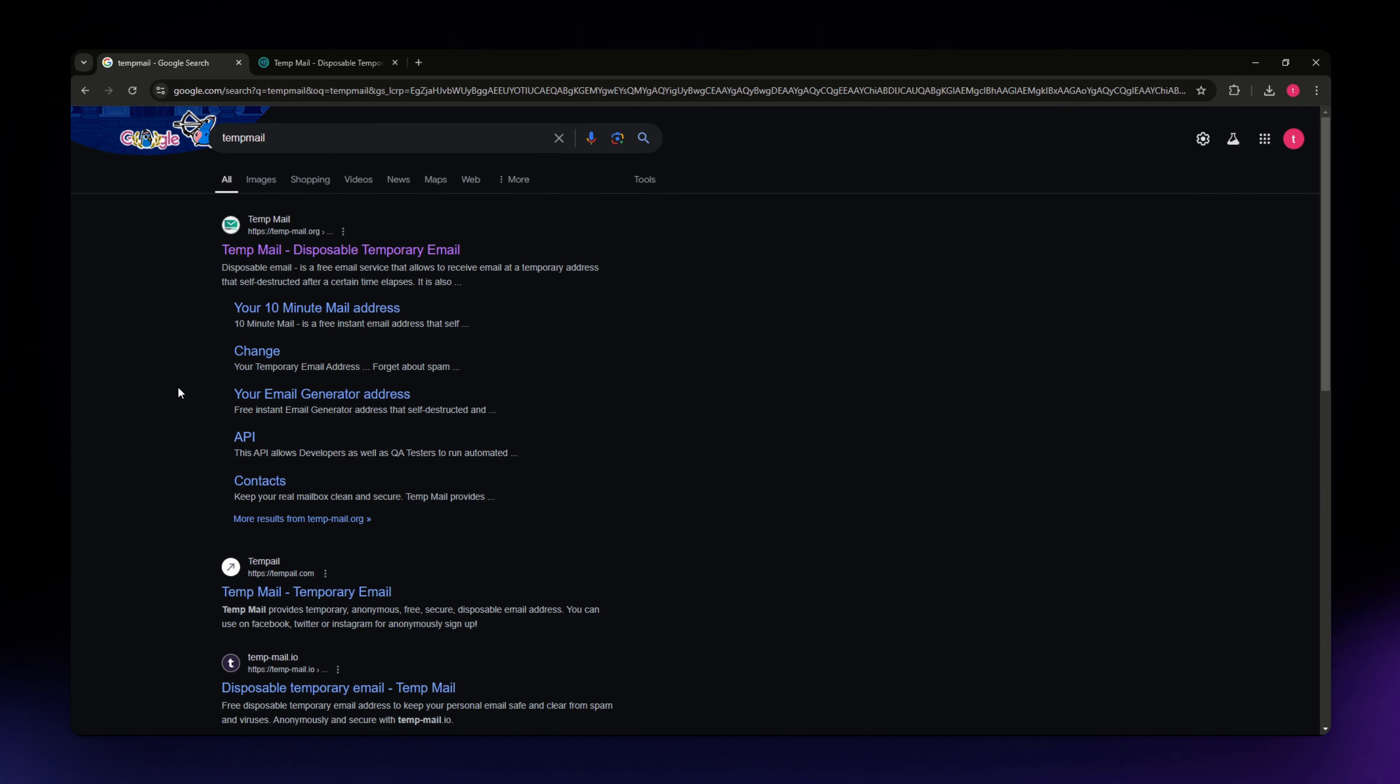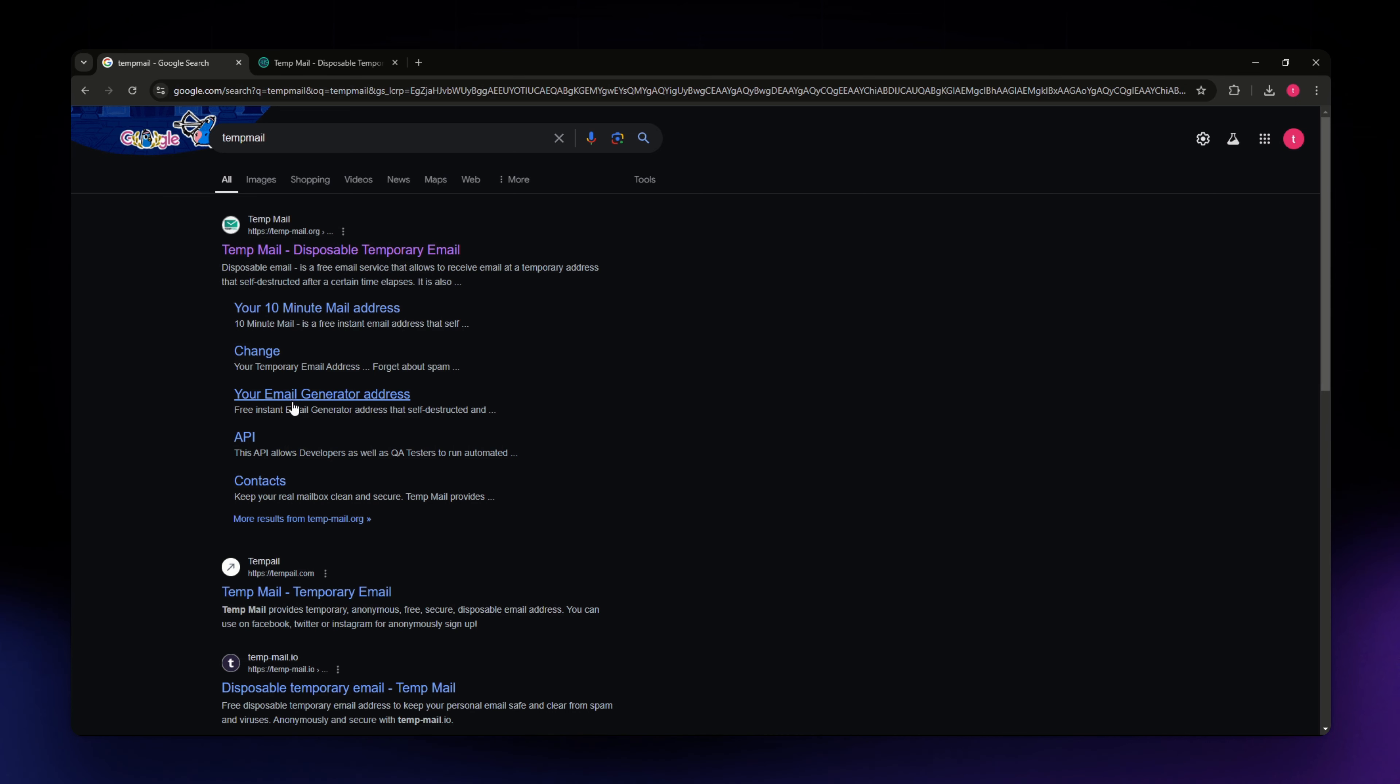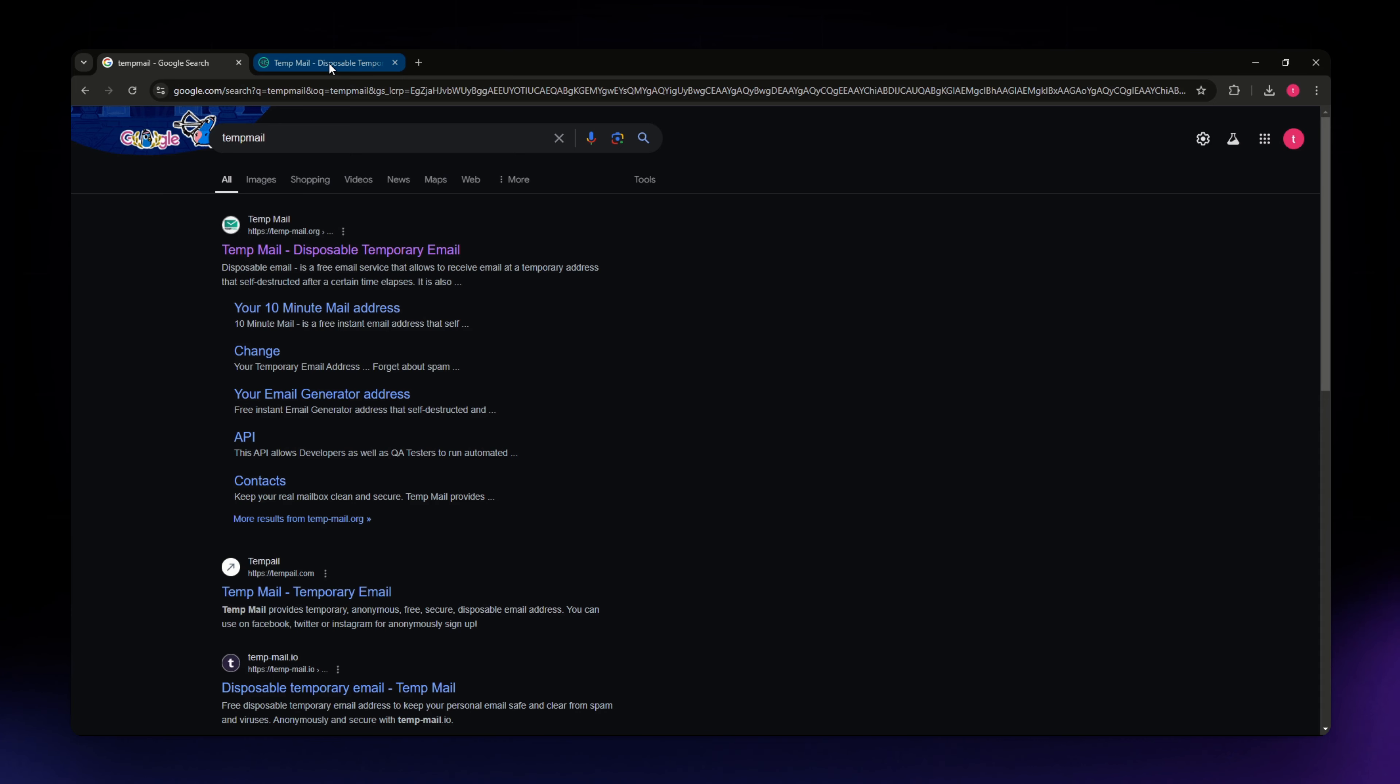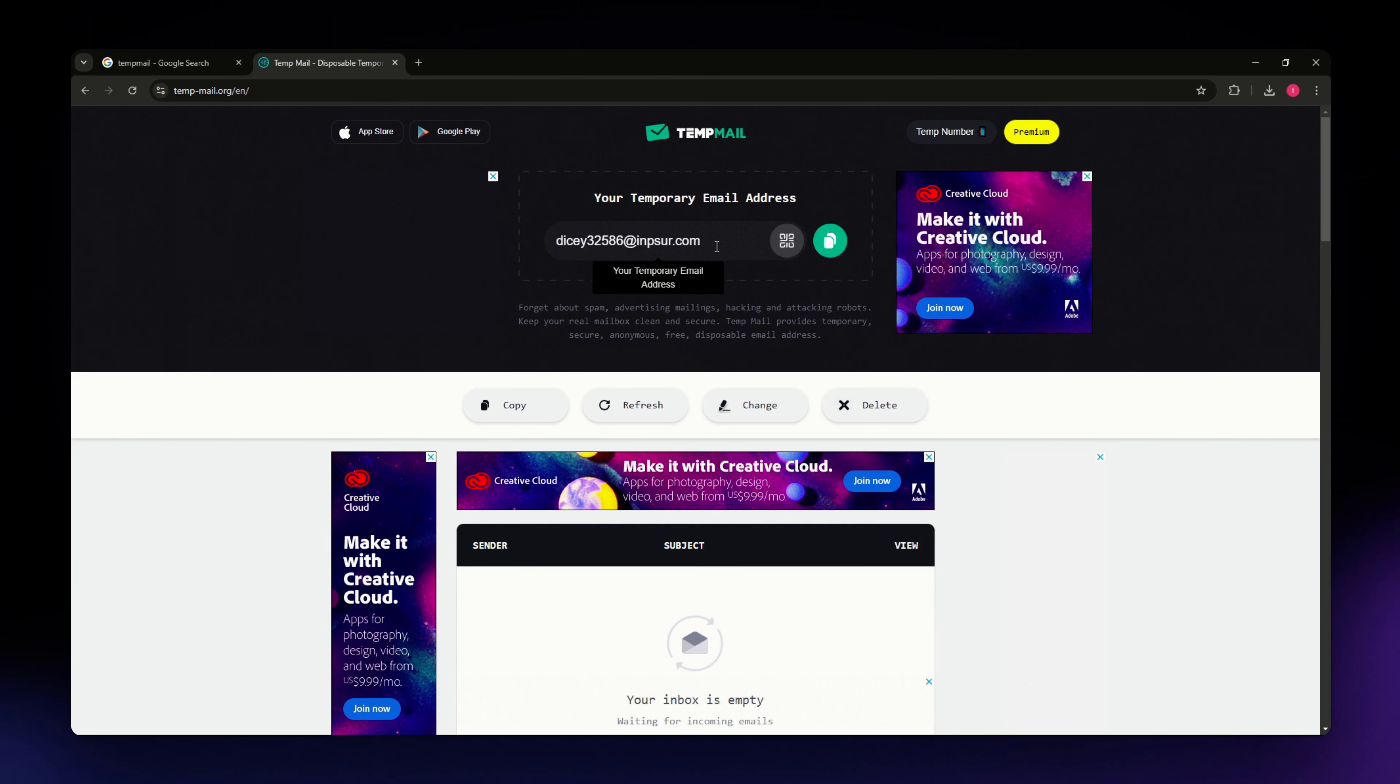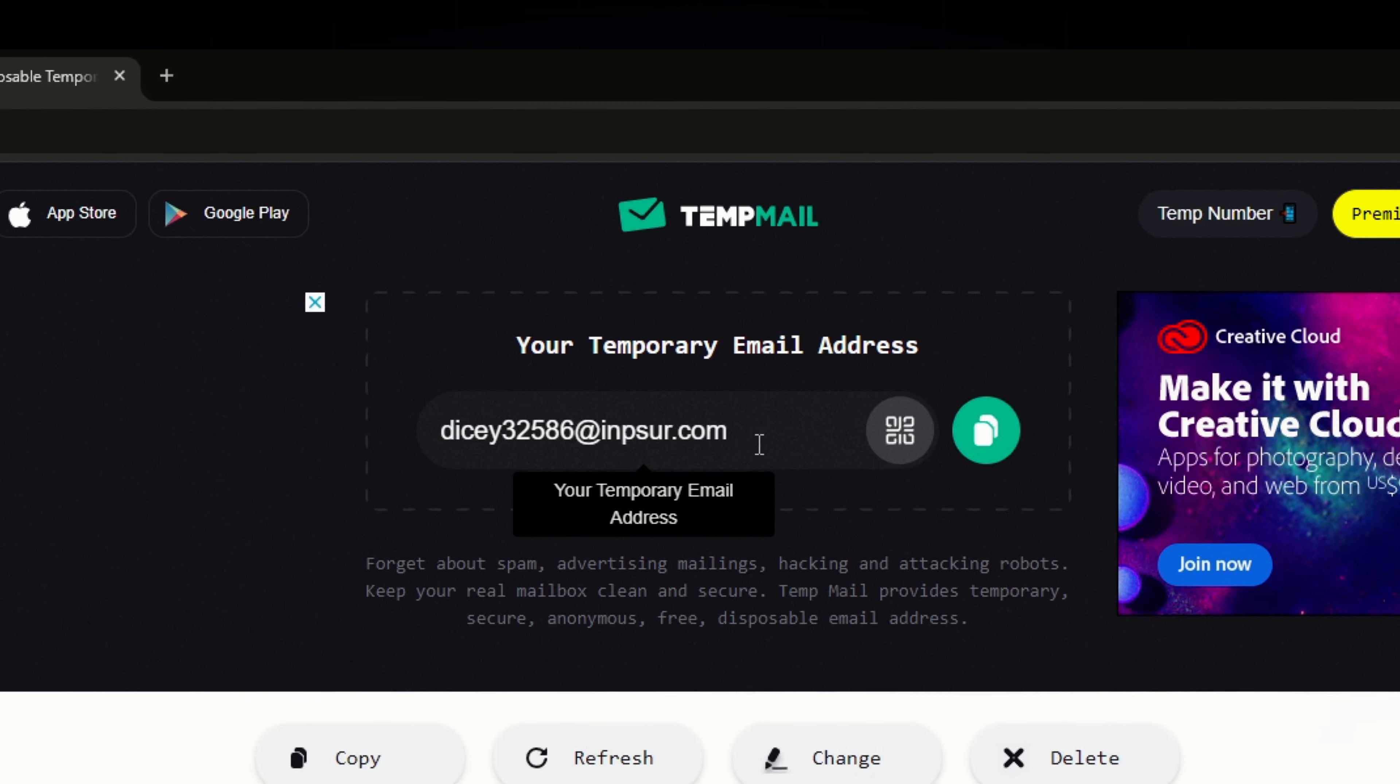You can also download the TempMail app from the App Store for iOS devices or Google Play Store for Android devices. Once you visit TempMail, a temporary email address is automatically generated for you.